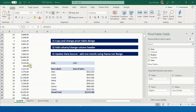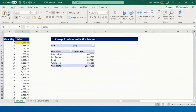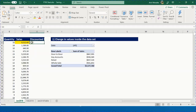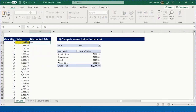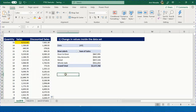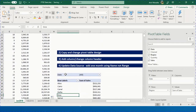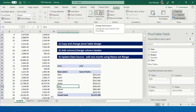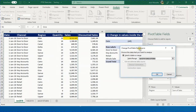Third topic: adding a new column to the dataset. In the data, add a 'Discounted Sales' column in column G, multiplying each sales value by 0.9 for a 10% discount. Double-click to copy the formula all the way down. Back in the pivot table, the new field doesn't appear because the data range only extends to column F.